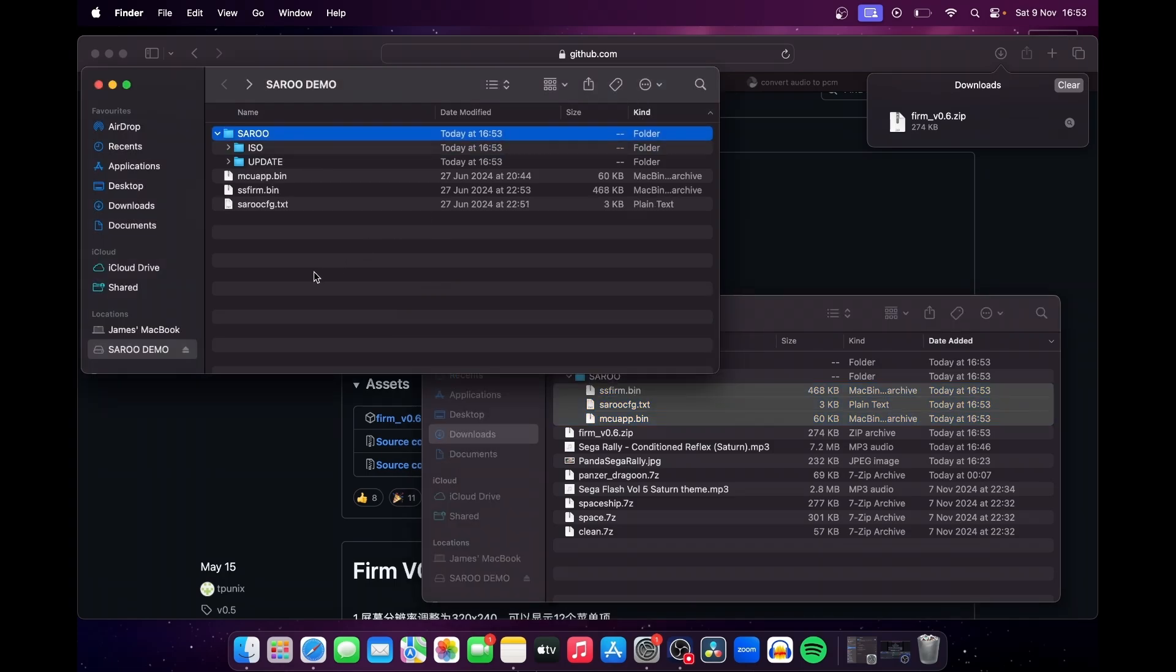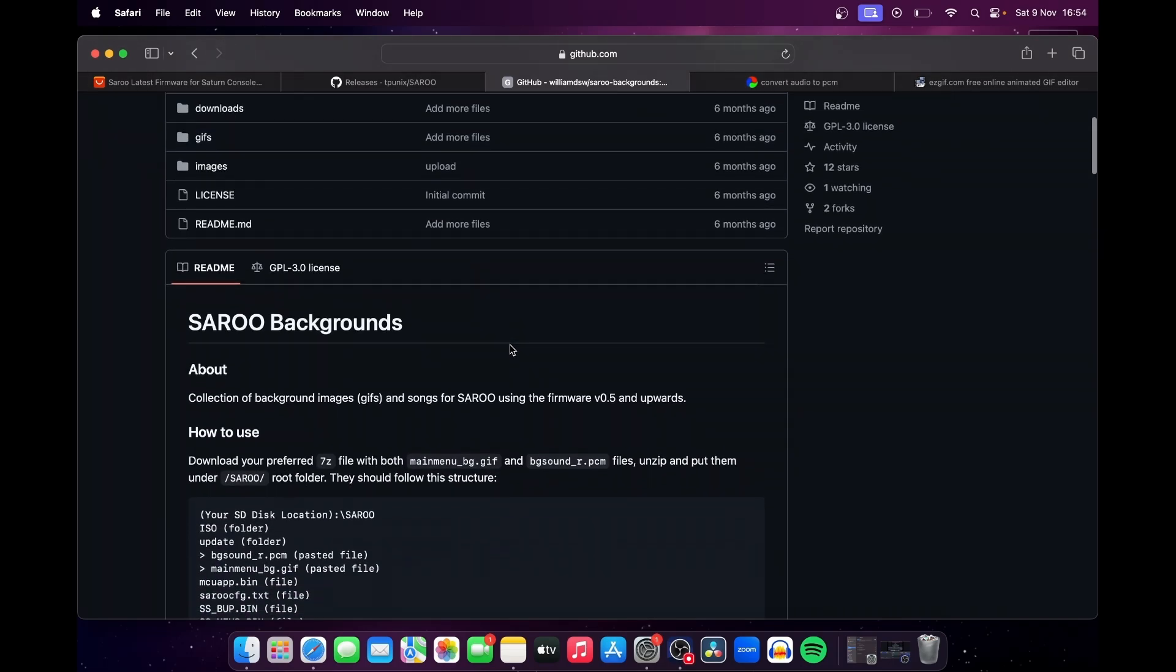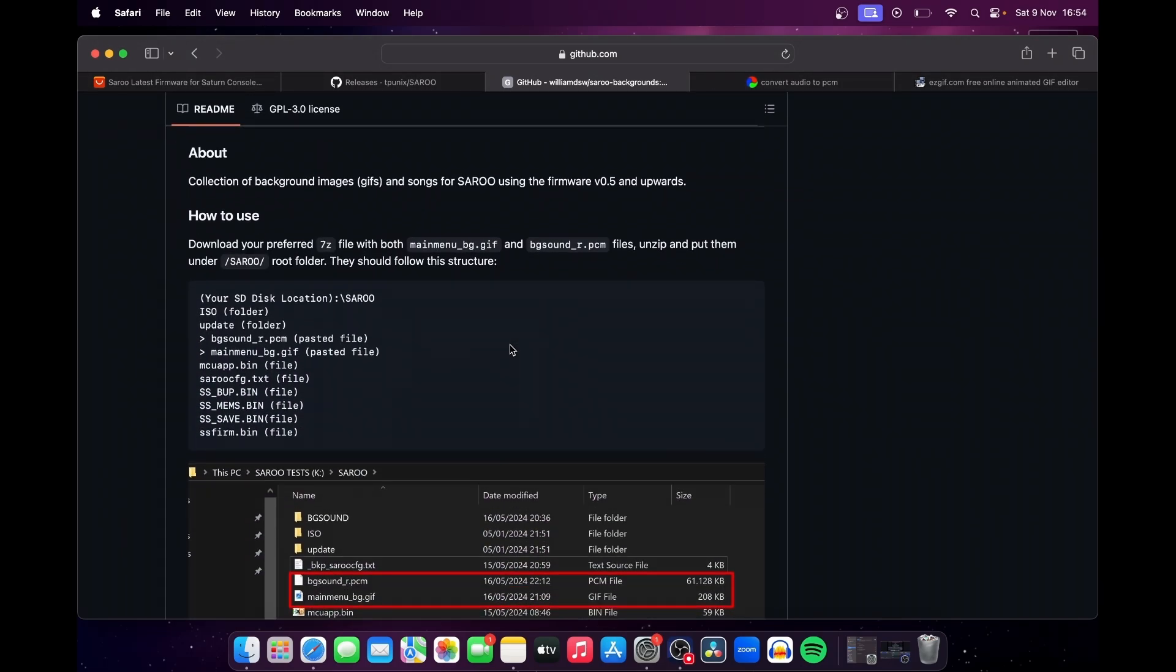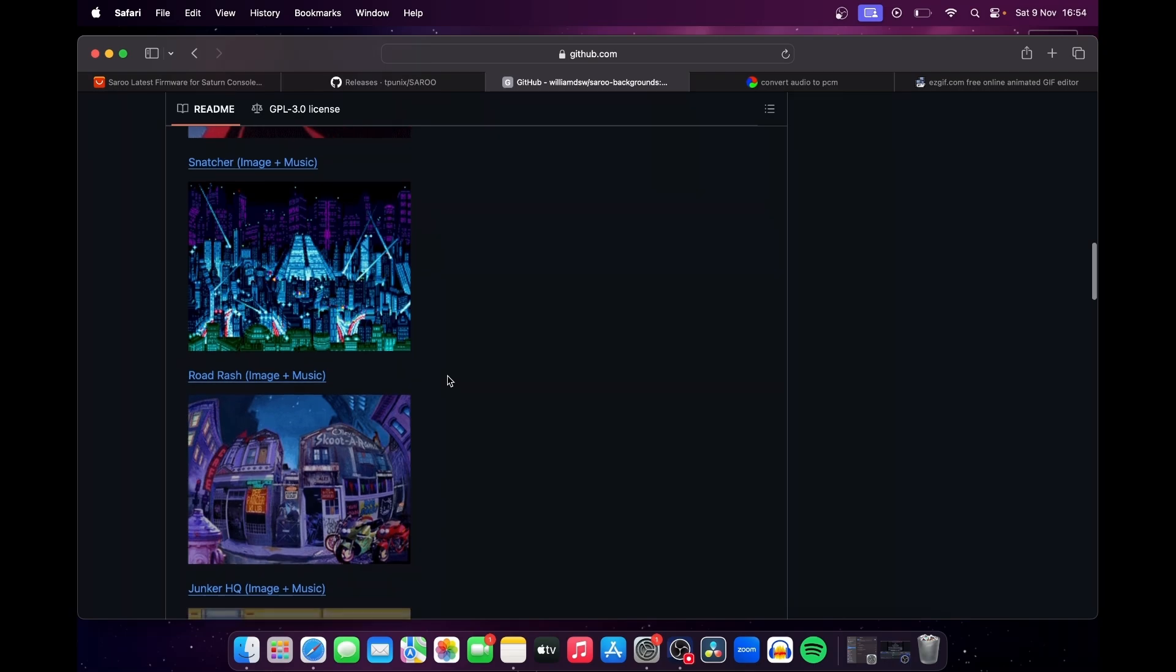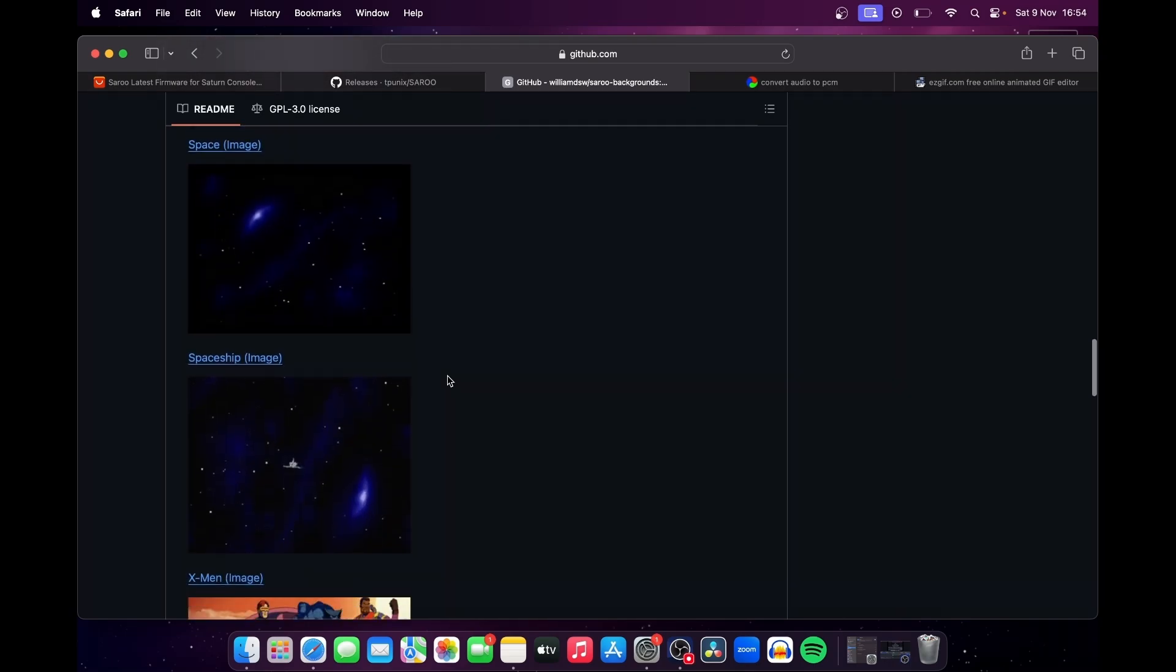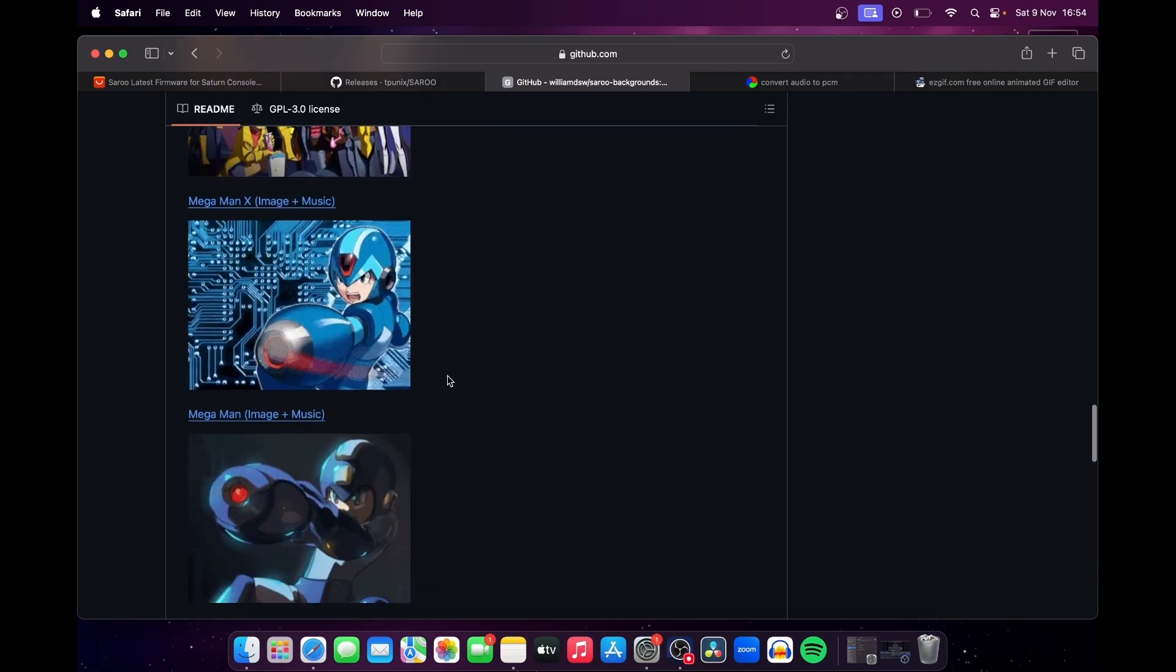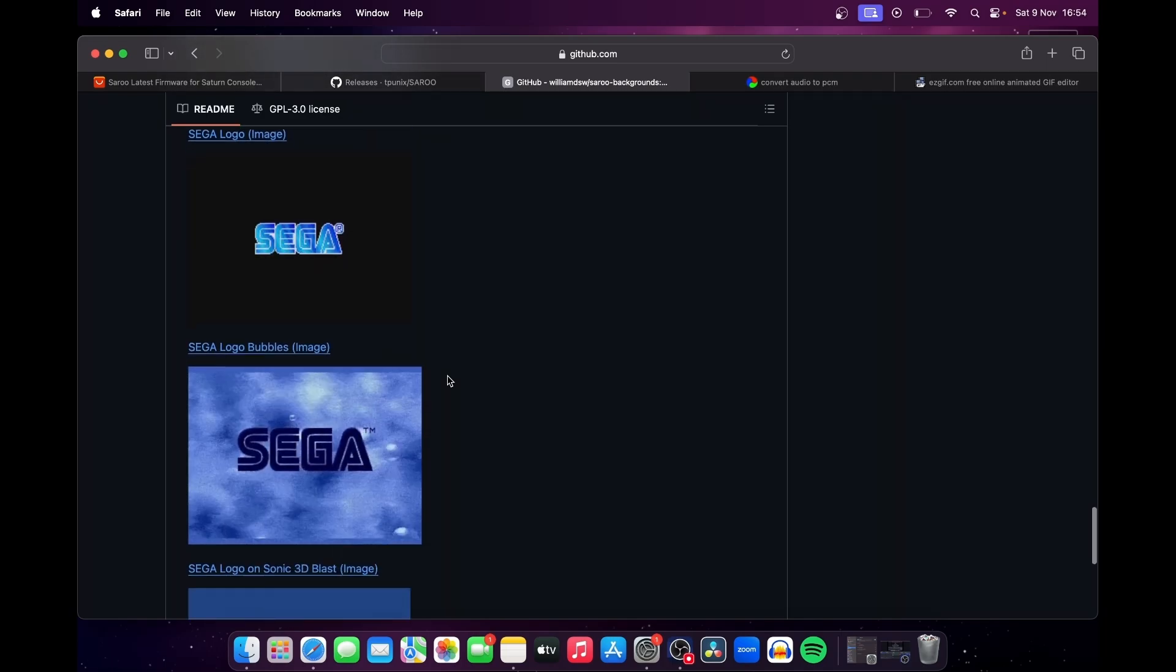Now we want to customize the menu with a background and some music. Now there's GitHub pages out there with ready-made themes, such as William Santos' brilliant page, and those themes are based on Spawn, Snatcher, Road Rash, X-Men, Mega Man, Panzer Dragoon, as well as the Saturn's space screensaver, with or without the spaceship.